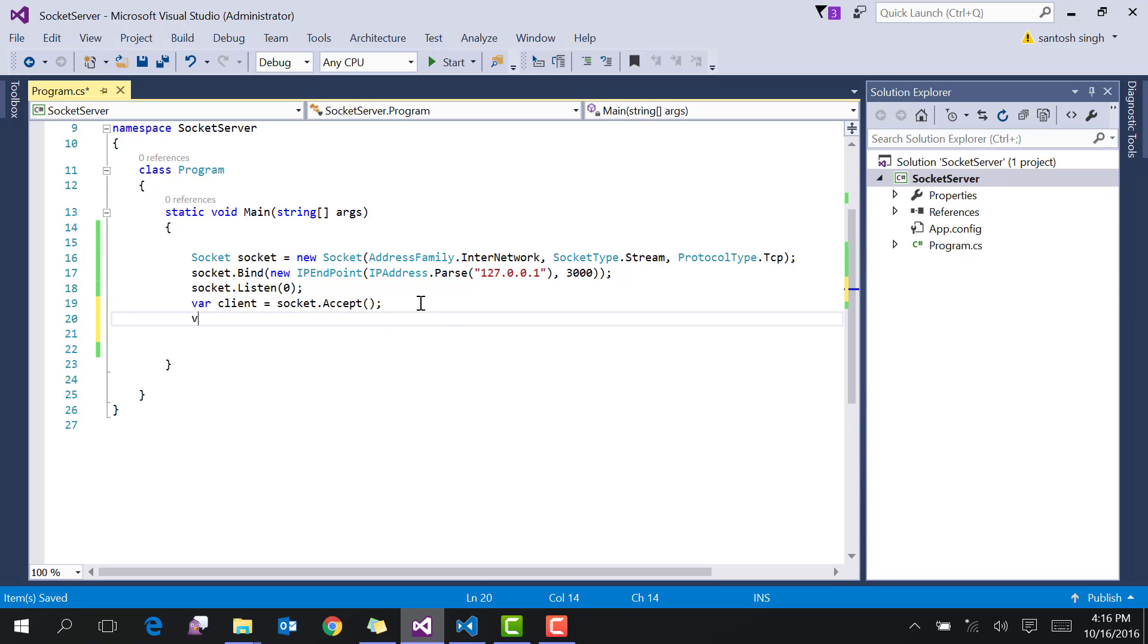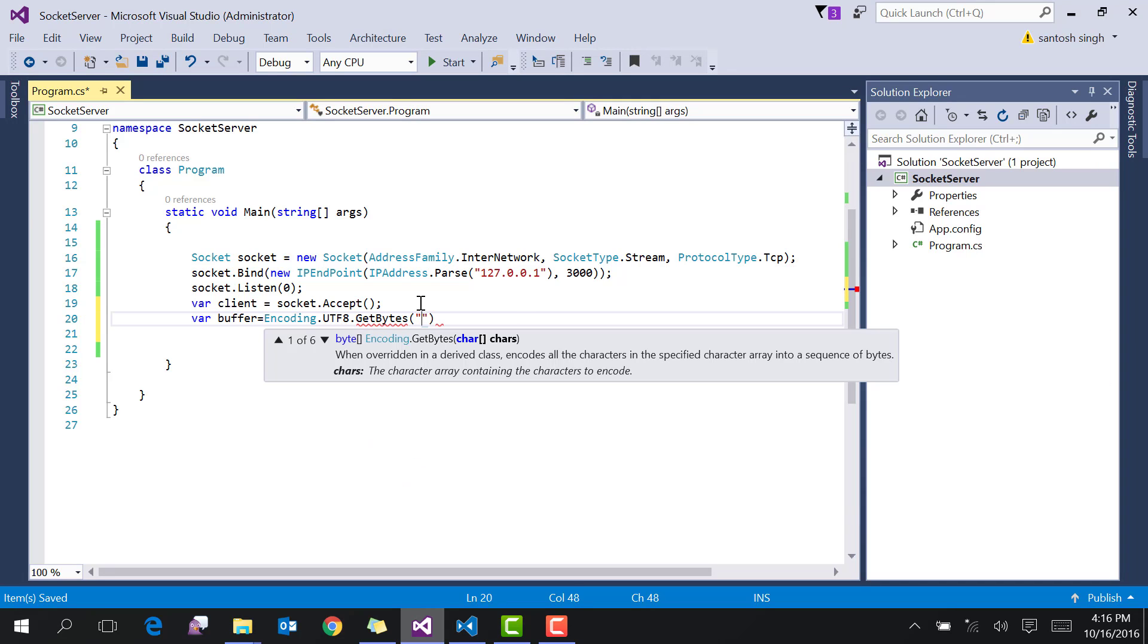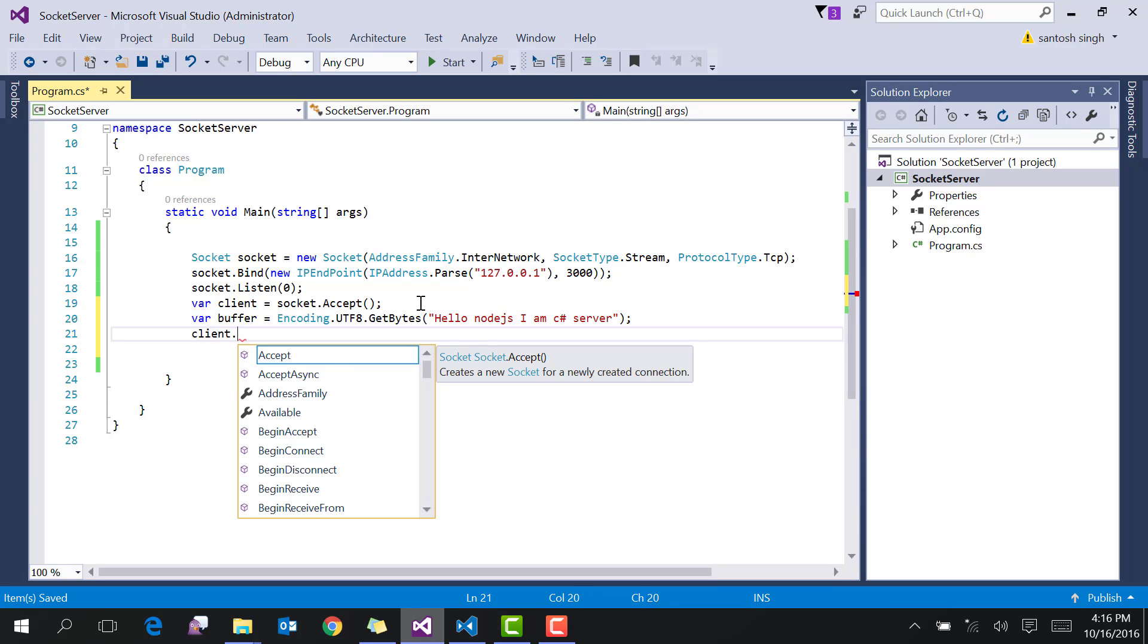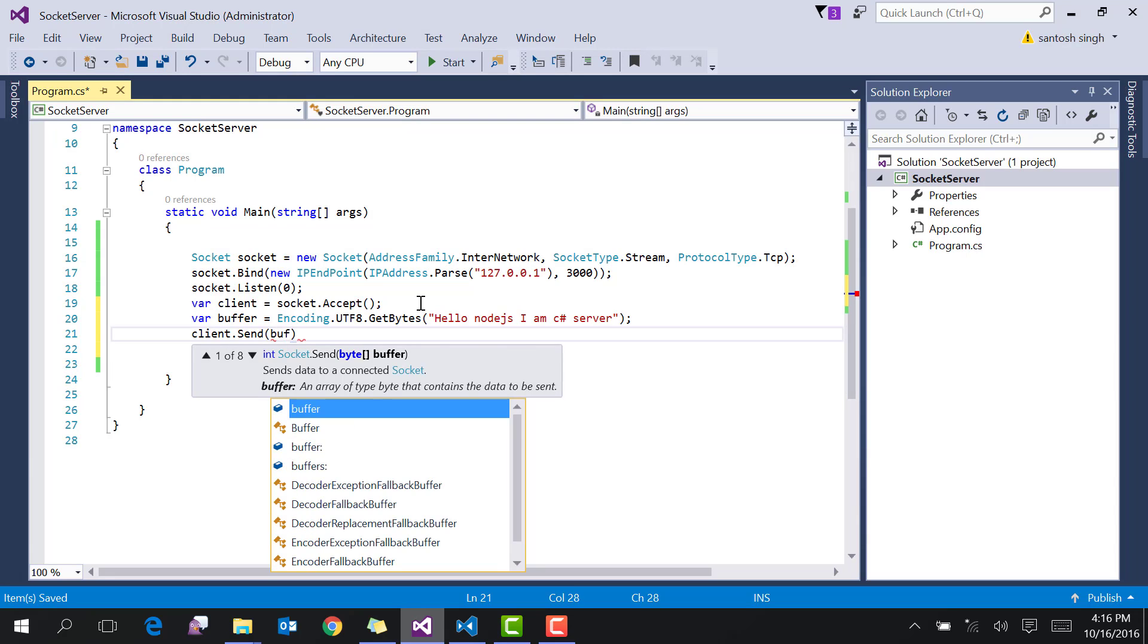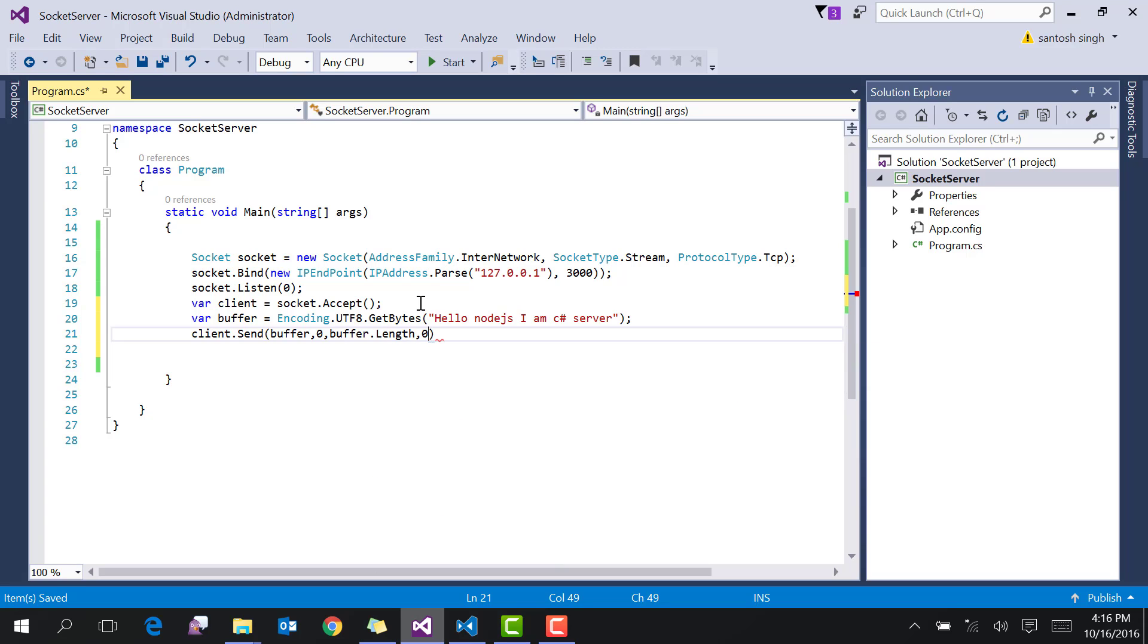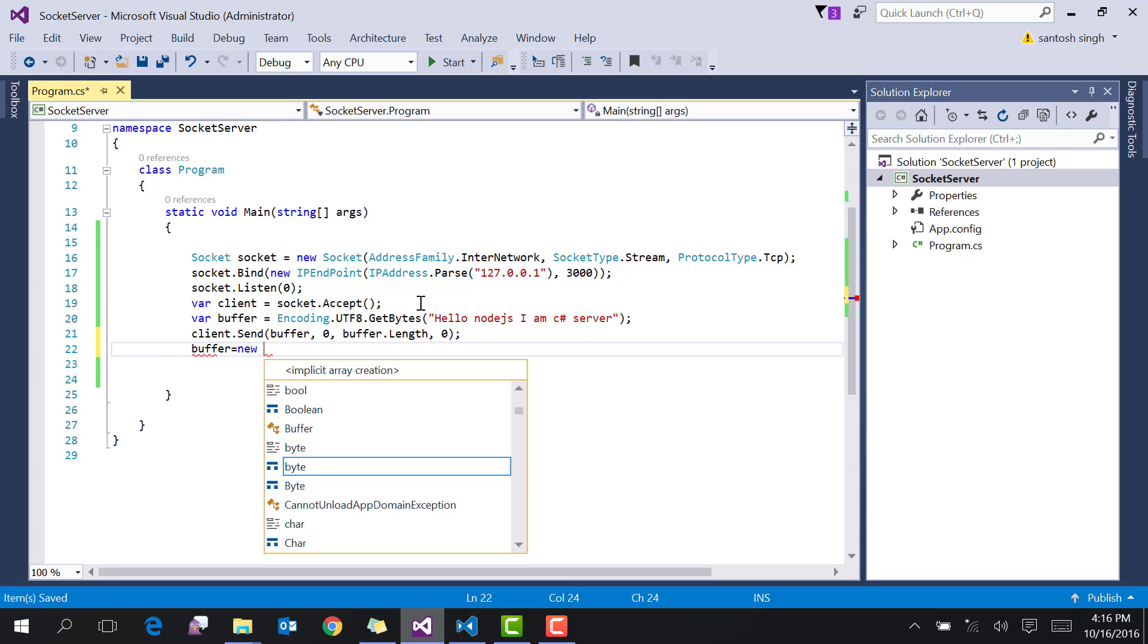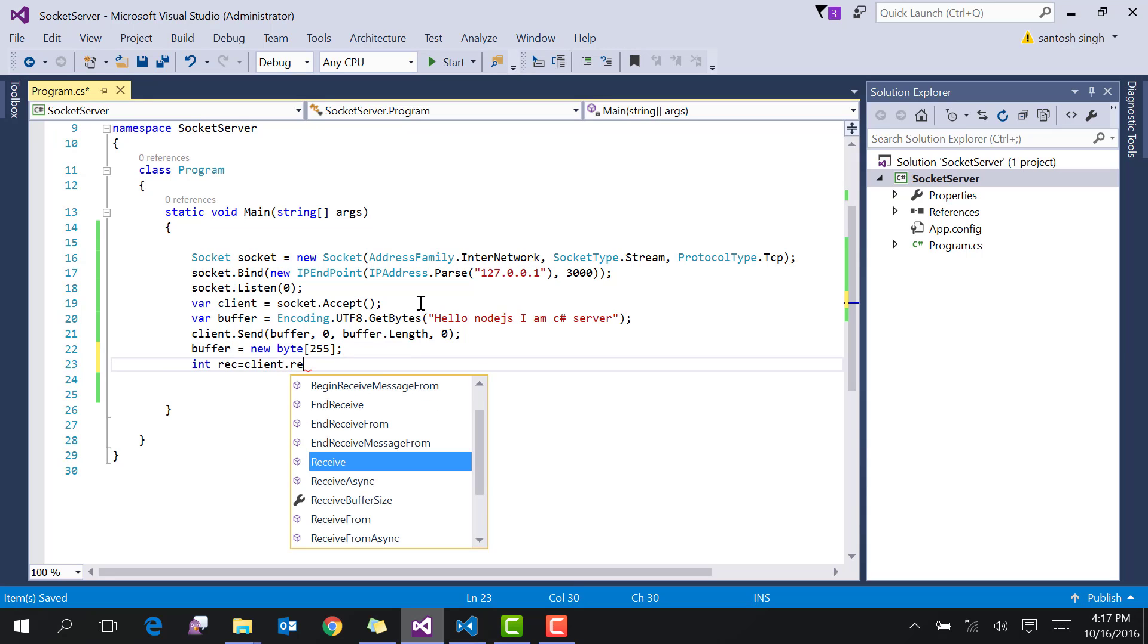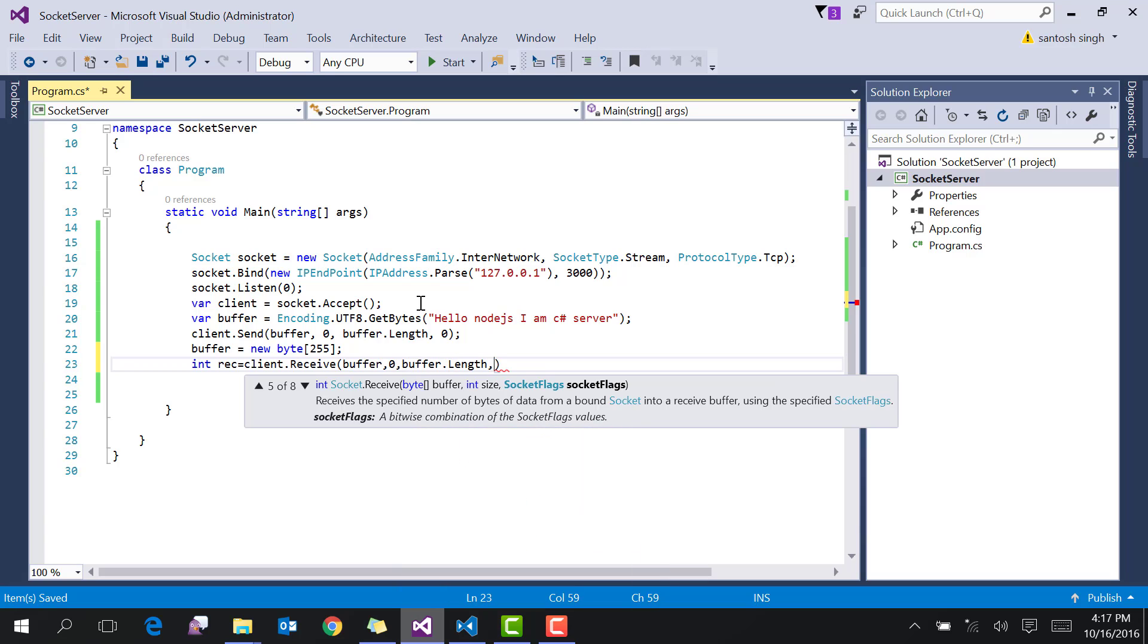Then create the message using UTF8.GetBytes: 'Hello Node.js, I am C# server.' Then send the data to the client with client.Send, passing buffer, 0, buffer.length, and 0.